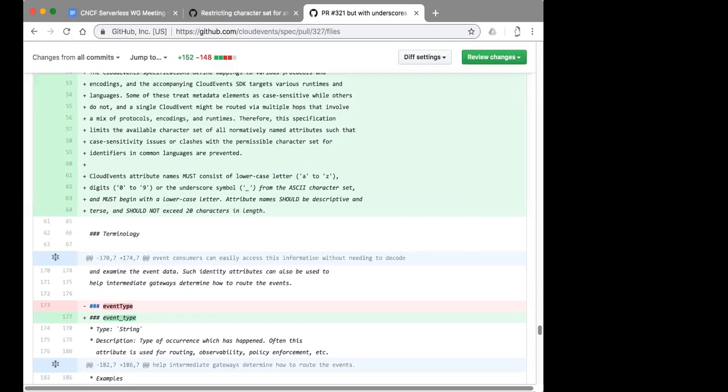If you Google underscores in HTTP headers, you get a lot of forum hits where people ask when they have trouble with nginx, Apache, you name it. Apparently there's some CGI legacy issue. Yet another reason. I have this hunch about separators — I've been trying to do these tricks with separators in URIs and headers for years, and always run into trouble.